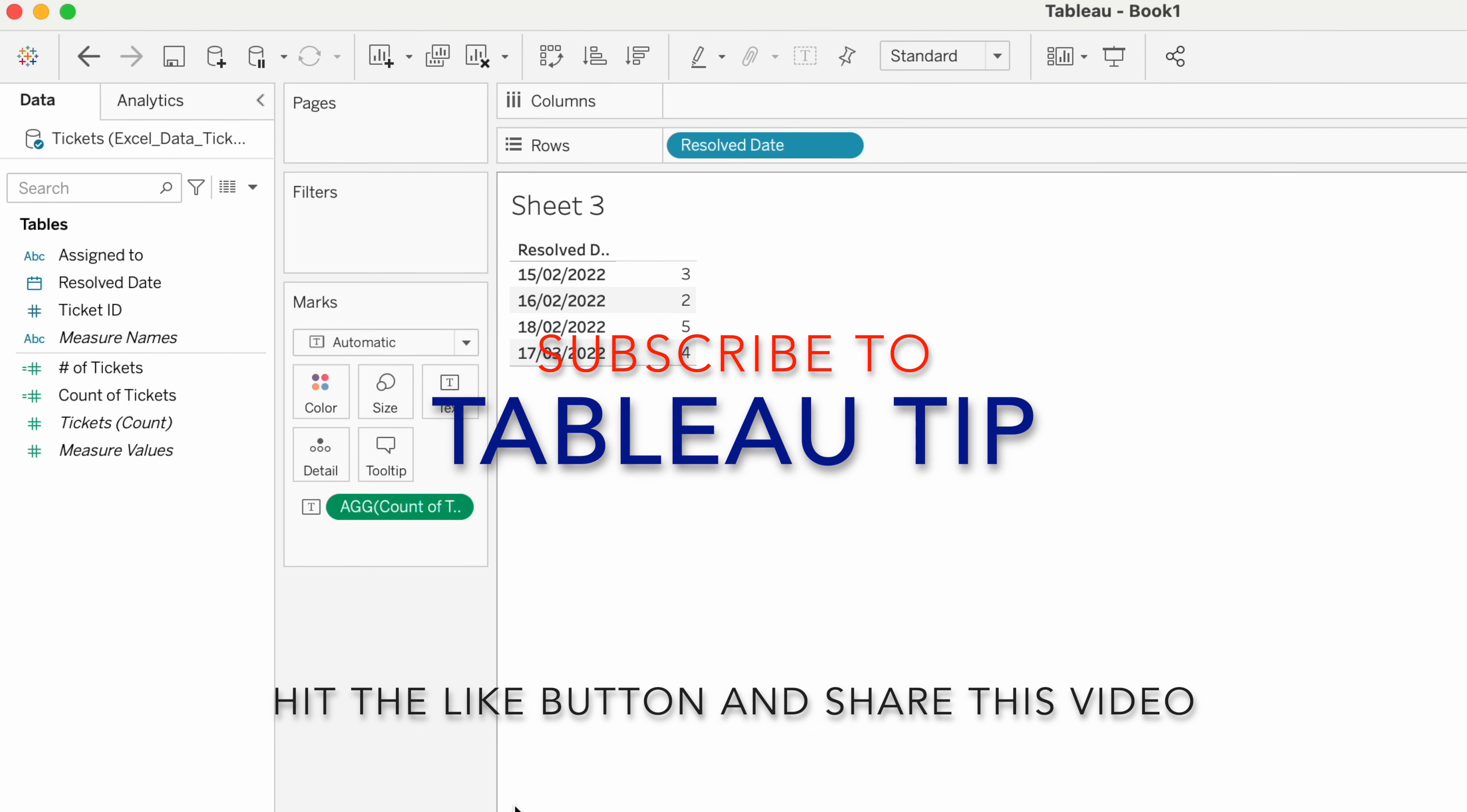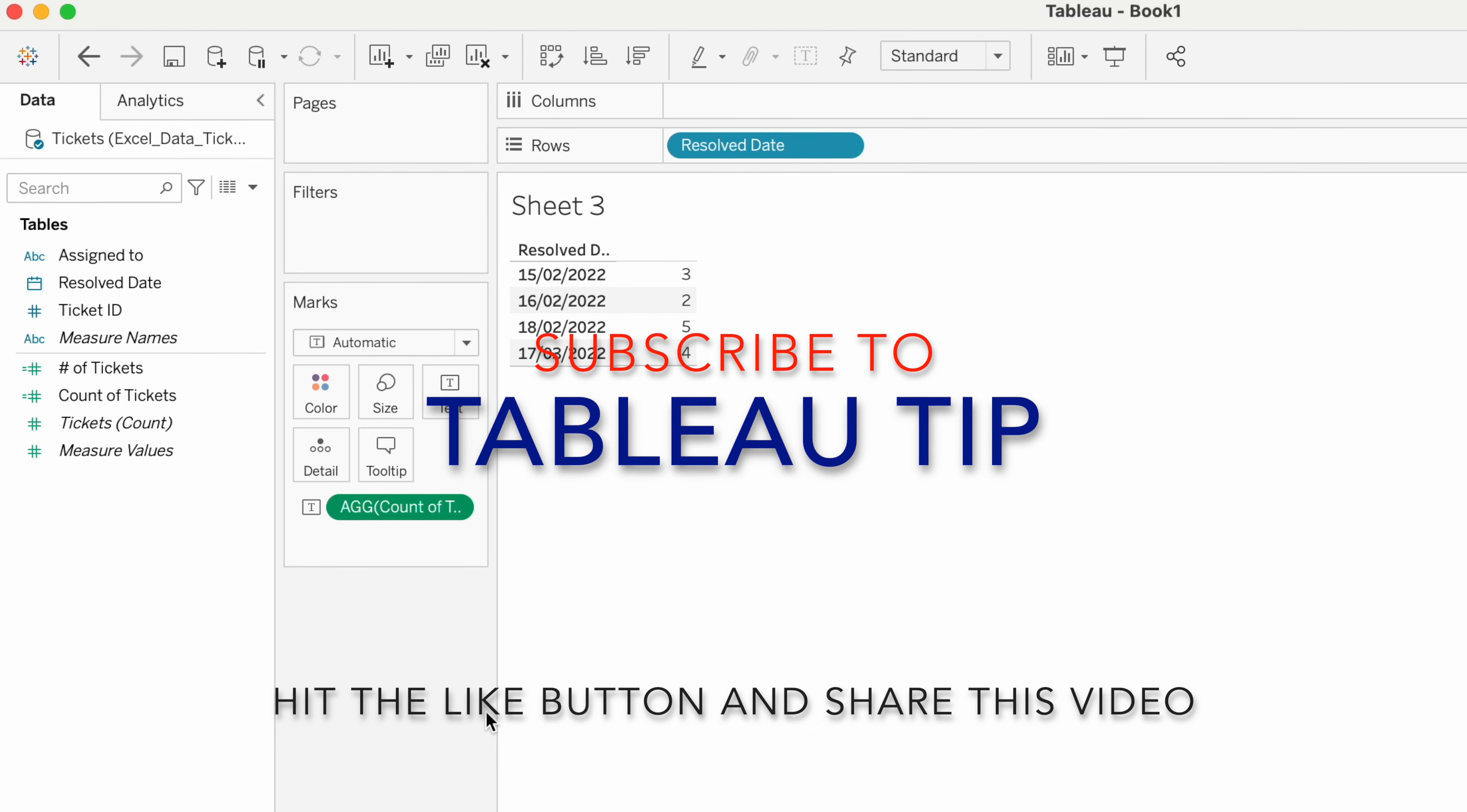I hope this calculation is helpful to you. If you like this video, please hit the like button and subscribe to my channel. Thank you for watching.